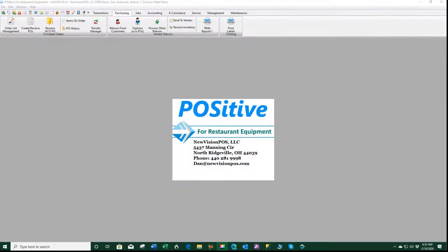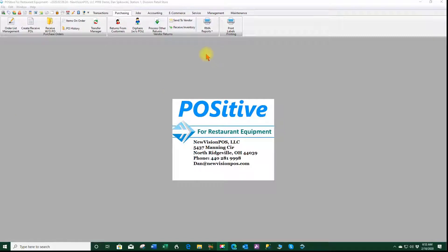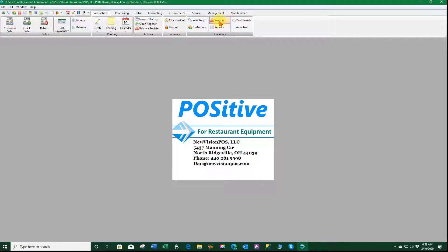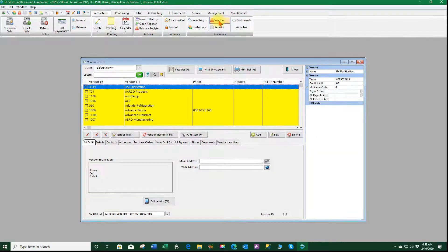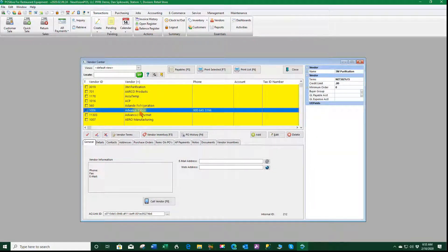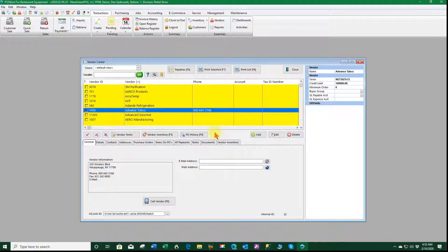This video will be discussing the vendor rules. So let's start out by going to transactions, going to vendors, we'll select Advanced Tabco and we'll go down to vendor incentives.